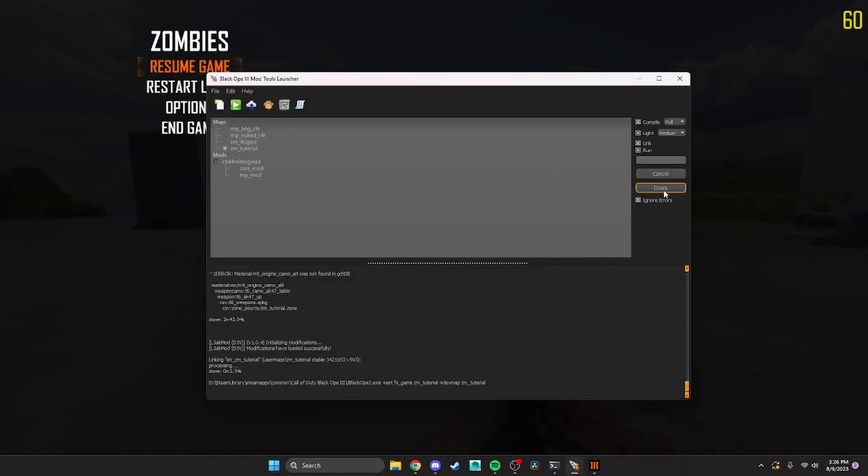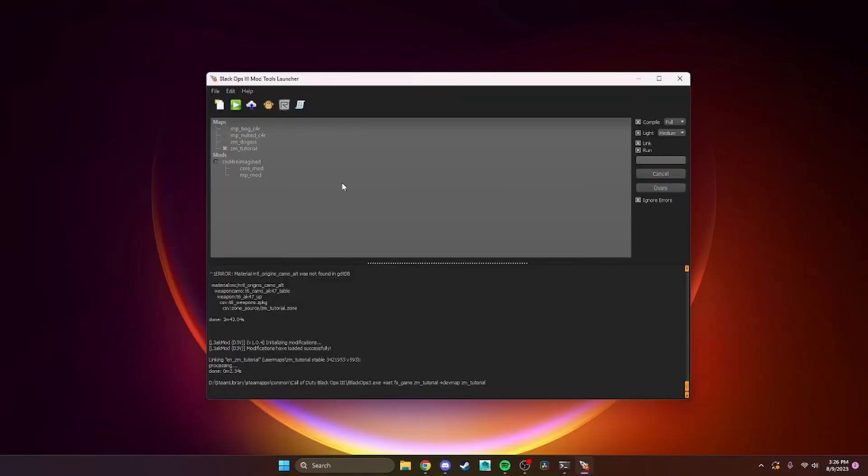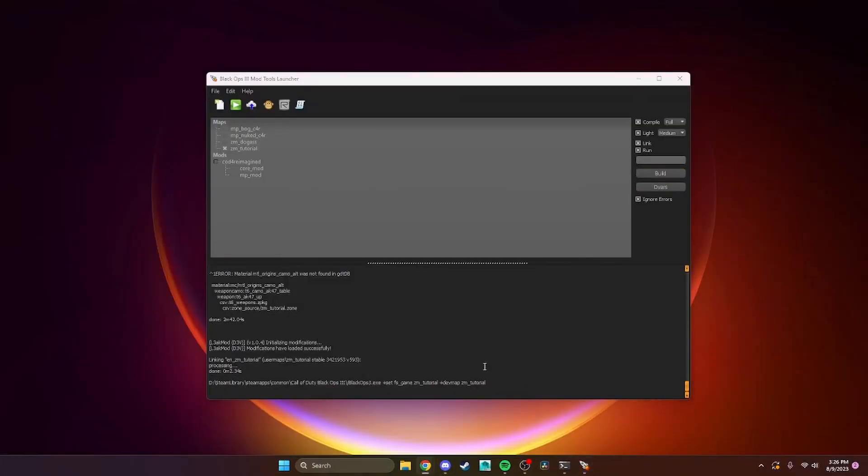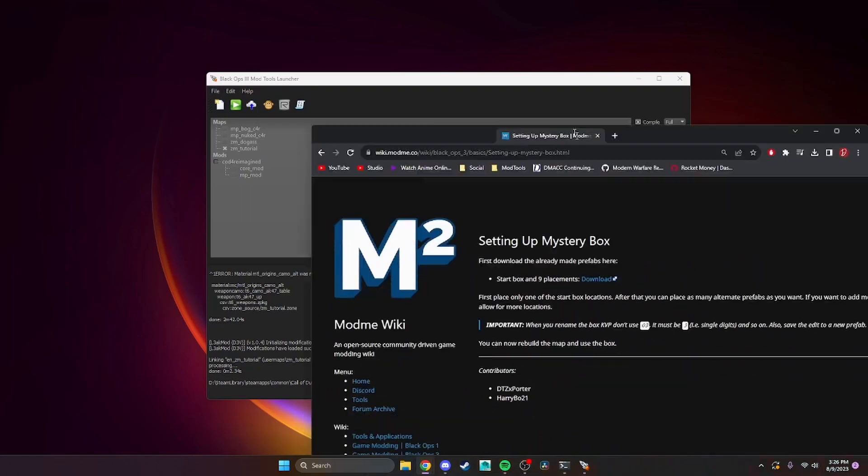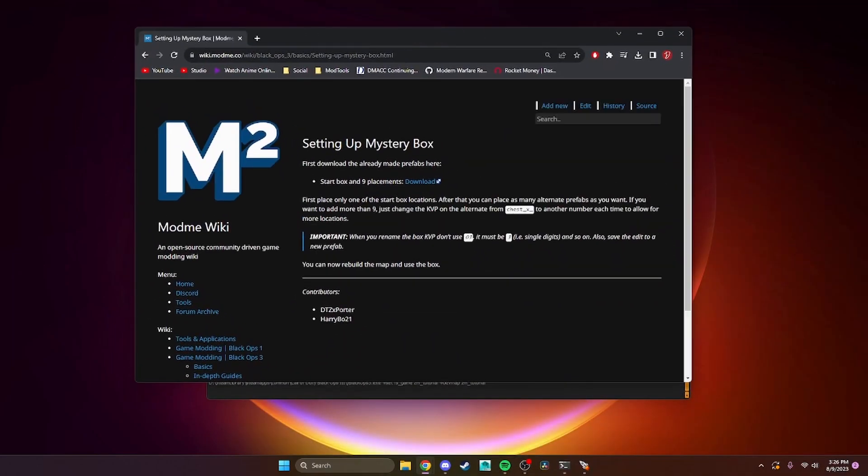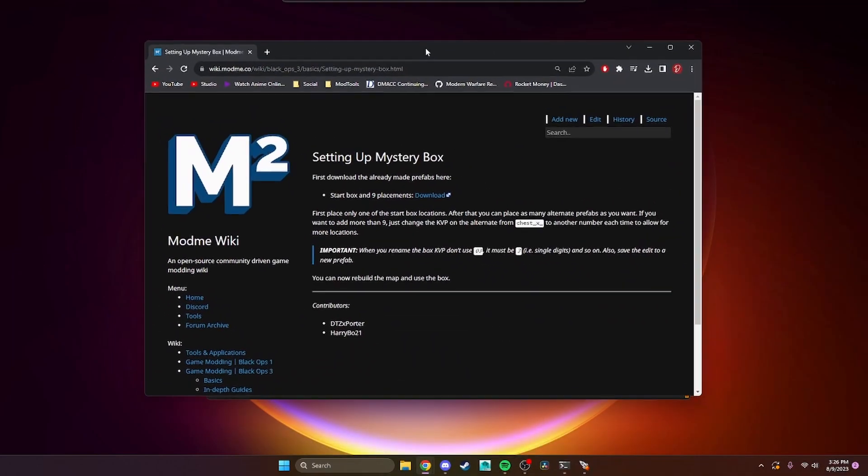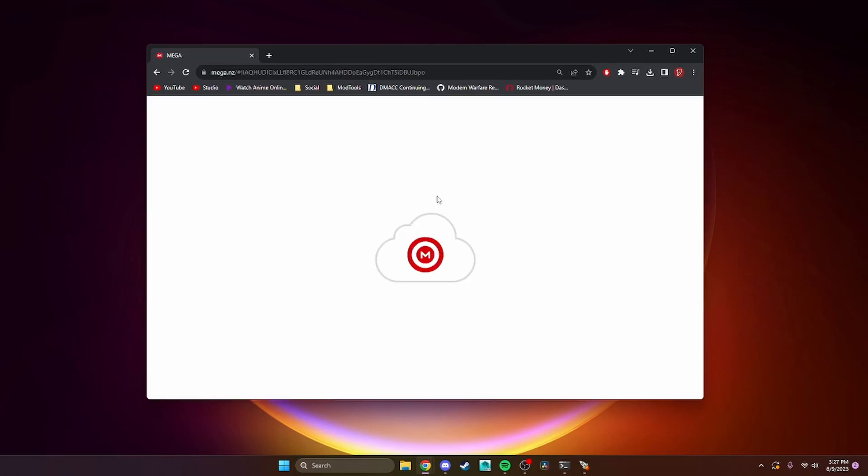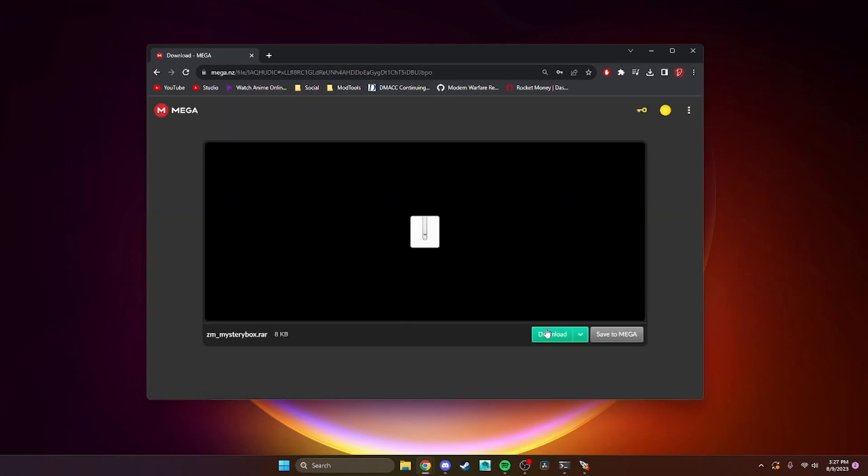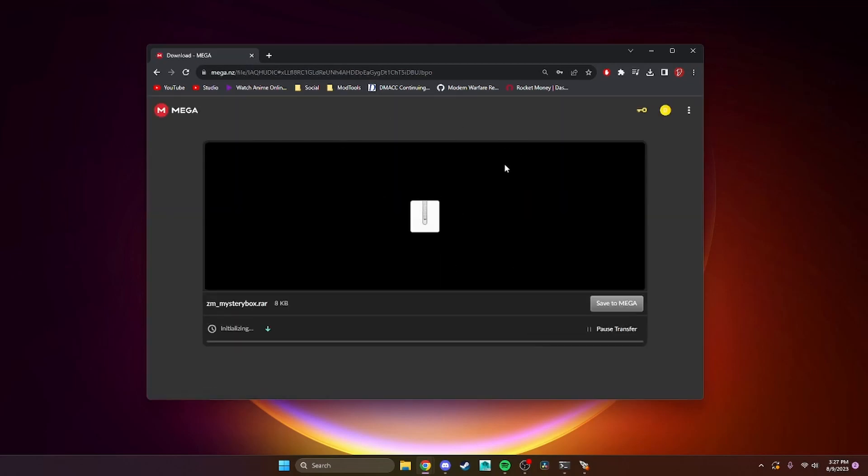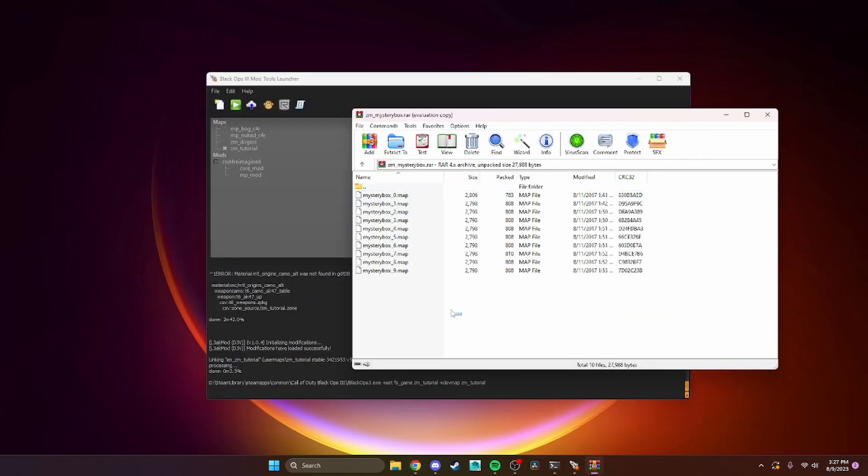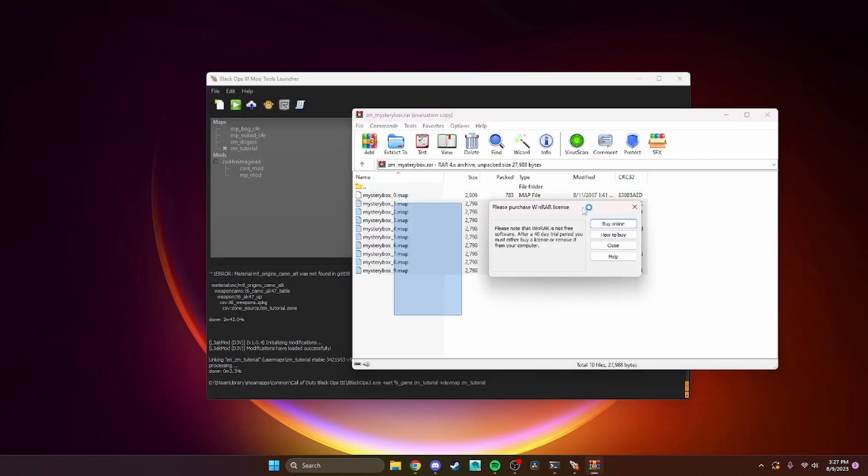What you're gonna do is go to the mod me wiki - I will have this down in the description. You want to hit download, and then it's gonna give you this rar file with a bunch of dot map files.